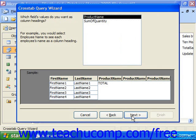The next screen asks what field values you want as your column headings. So here we would want the product name, and then we click Next.